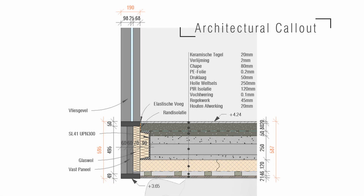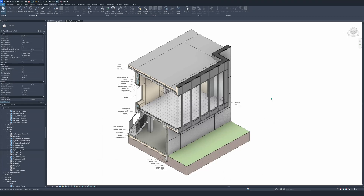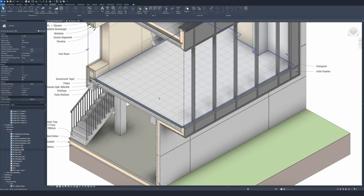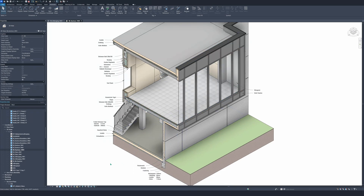Hello guys and welcome to the channel. Today I will show you how to make a clean architectural callout from a section. It will contain text, field regions, dimensions and some other things that I will show you along the way. The callout that we will make is right here, as you can see in the 3D model. It will be pleasing for the eye and easy to understand the detail.